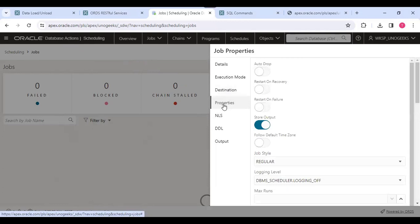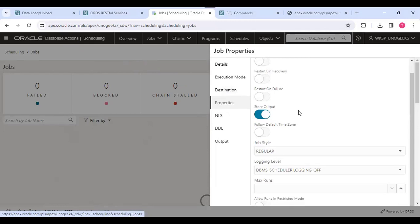Then there are options like auto drop, reset and recovery, those things. Details will be covered while creating actual things.